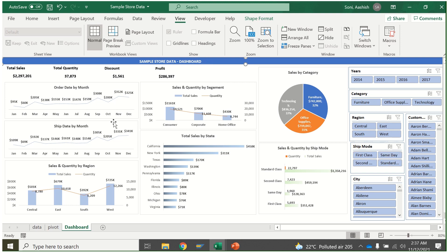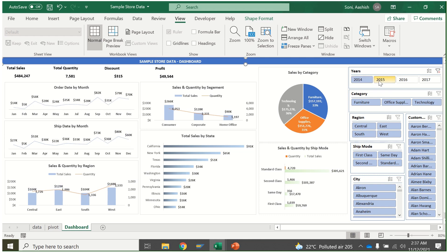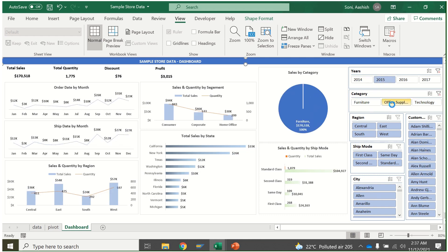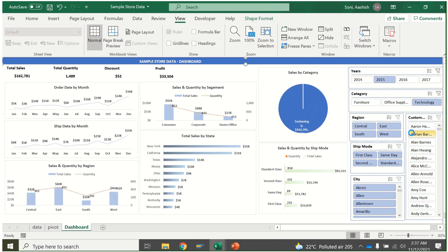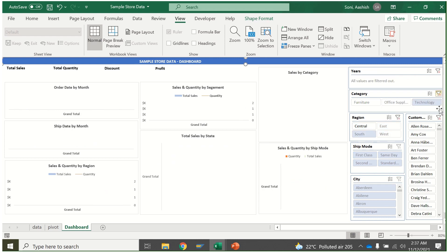And also when you add any new data, it will automatically update your data. Just see this - when I'm clicking, it's automatically getting updated. And now if you have any new data, even that gets updated.